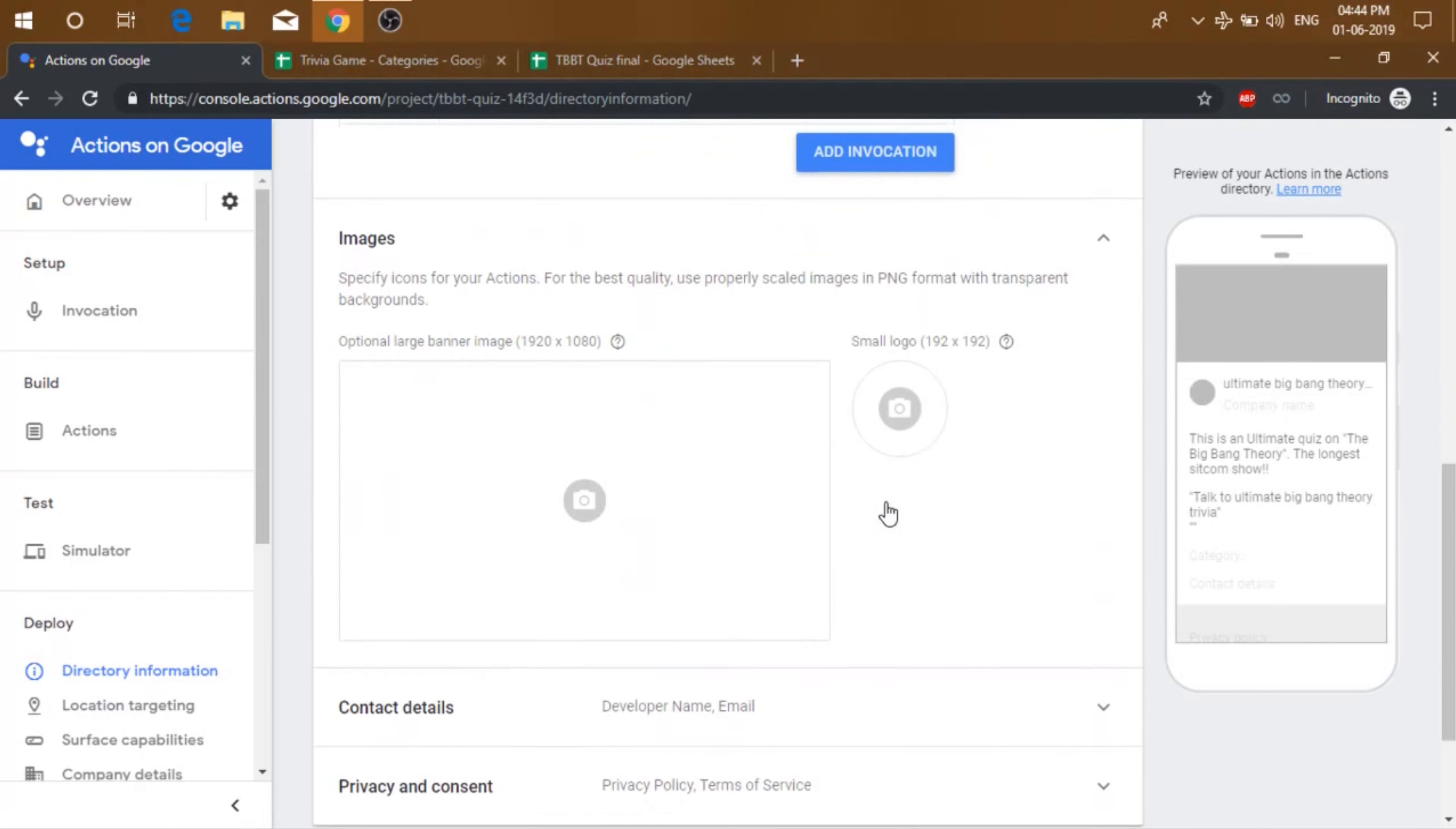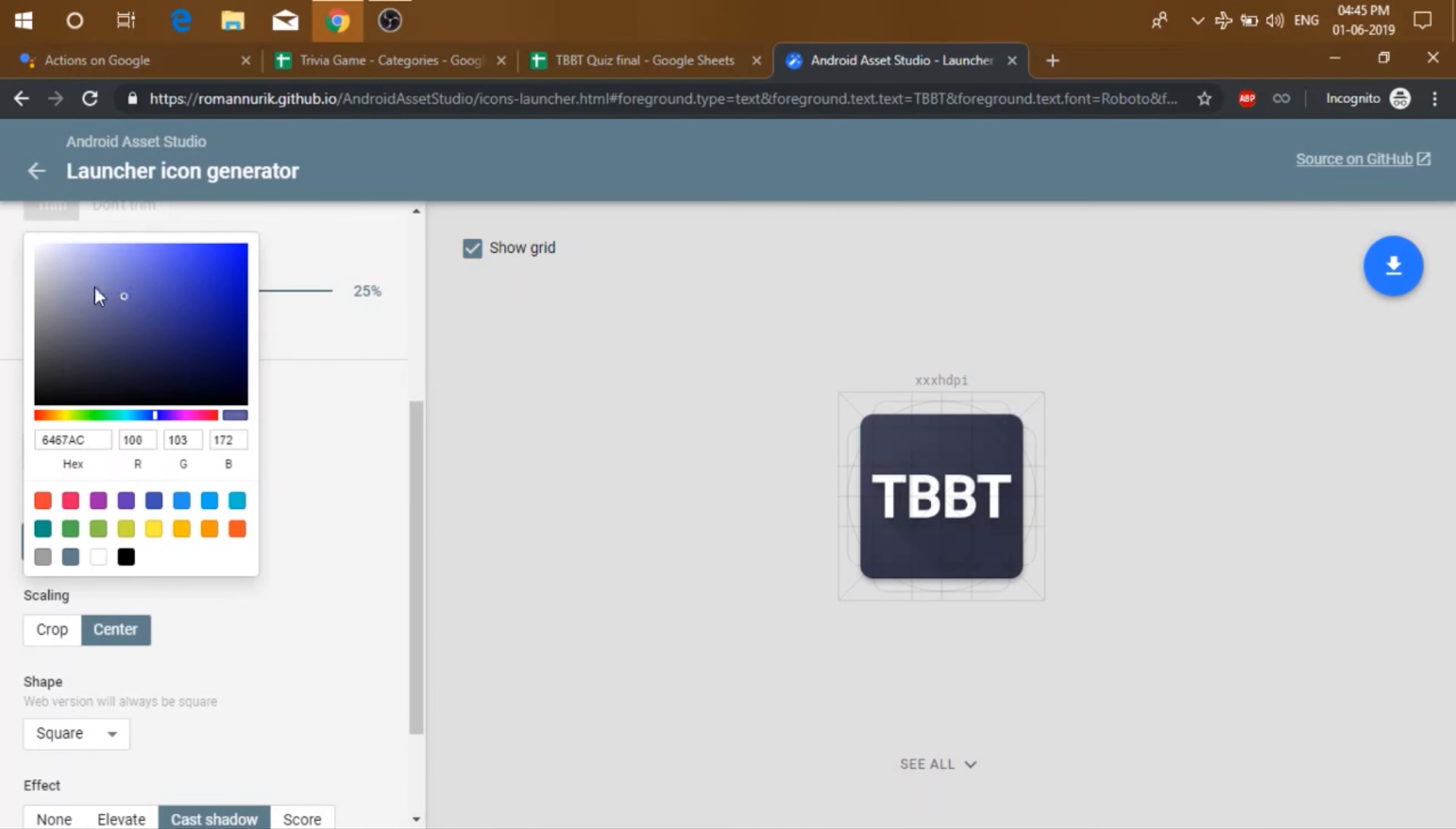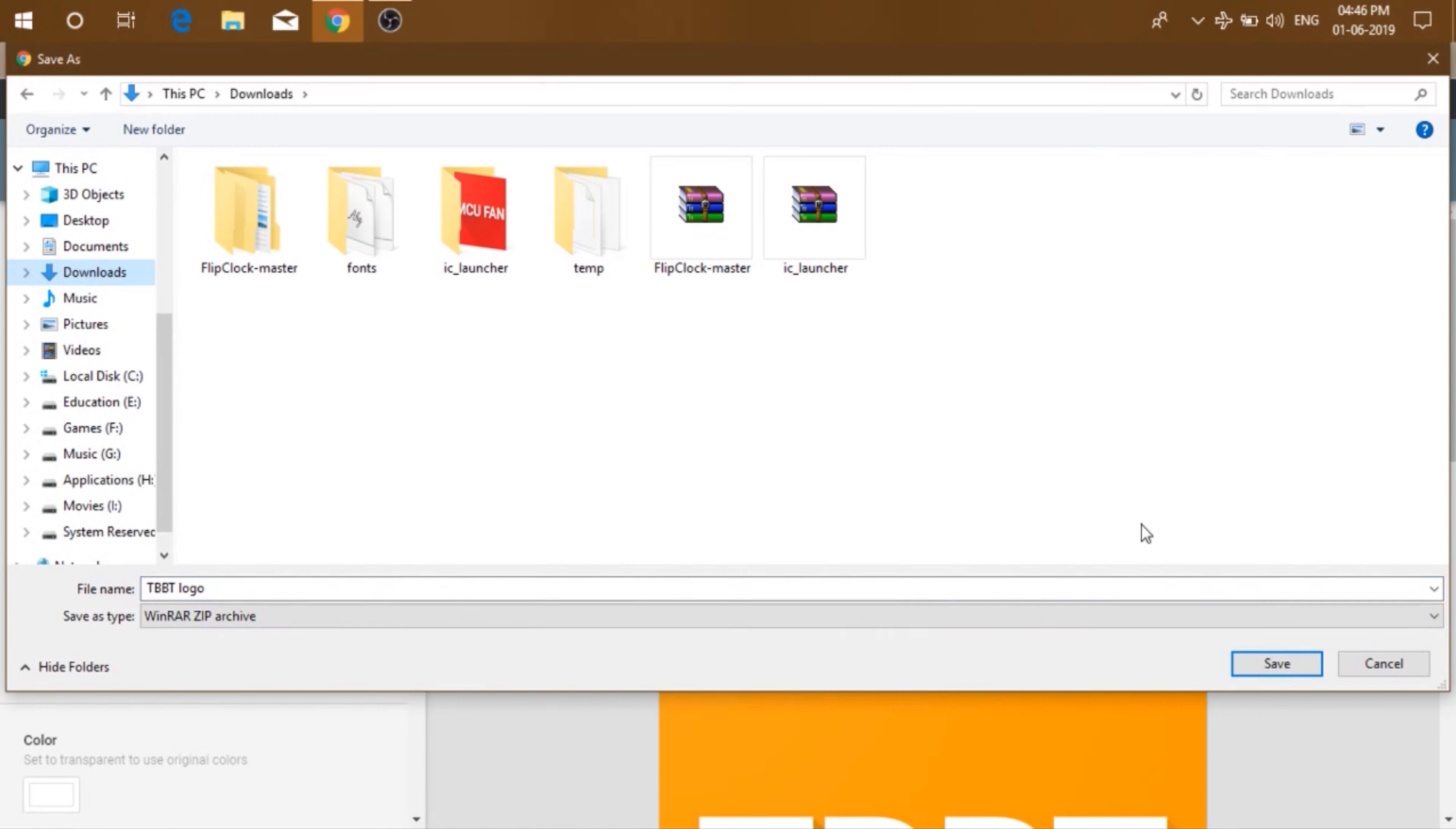And for the image, I'm going to use this website. So you can just edit the text and there are different other options like font size and colors. So I'm just going to go with orange and change the name. Then click on download zip.